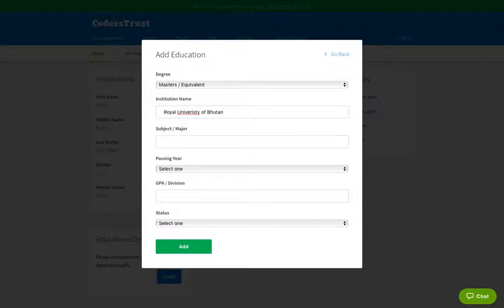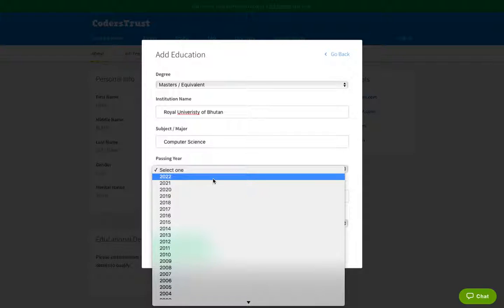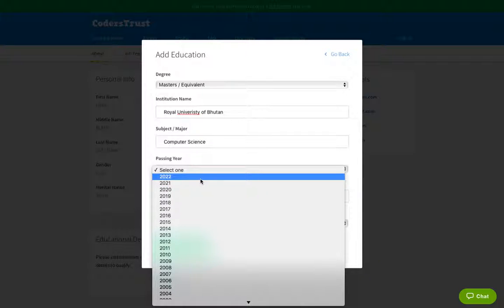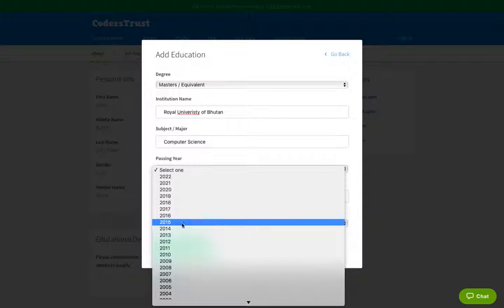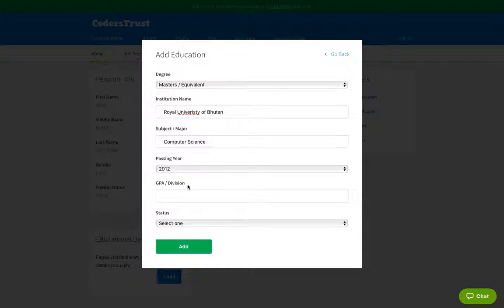And then you set your field of study. If it's computer science or something else. Let's say computer science. Then passing year. That's the year where you completed your degree. Select, for example, 2012. That's what I am selecting. But you select the year in which you completed this specific education.